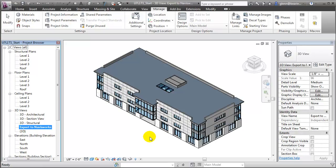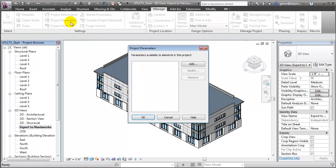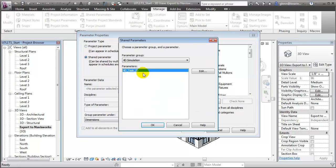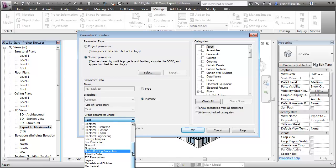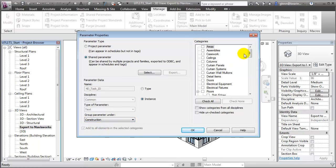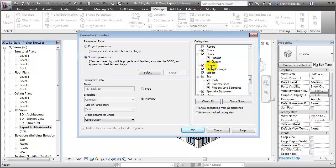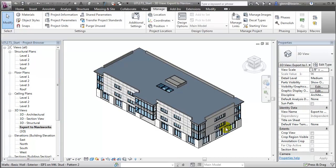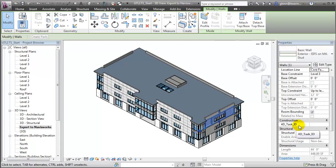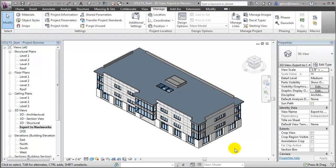Having created the shared parameter, now let's create a project parameter and associate it with each of the different building elements. We'll choose Project Parameters, add one, and we'll choose from amongst the shared parameters already defined — we'll choose that 4D Task ID. Let's group it so that it appears in the Properties palette under the Construction grouping. Then we can choose the elements we want to associate it with. We can select All, but it really isn't appropriate to associate that with everything — for example, the areas and the views — we should uncheck any categories where a construction task wouldn't apply. Say OK. And now when we choose a building element and look in the Properties palette, you'll see that the 4D Task ID parameter is available for us to enter values.